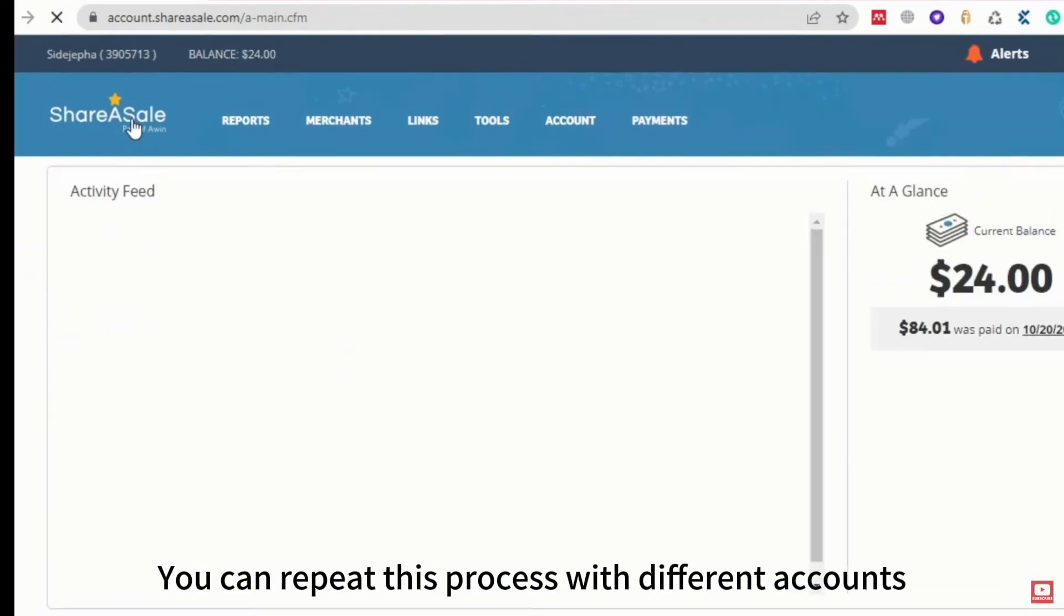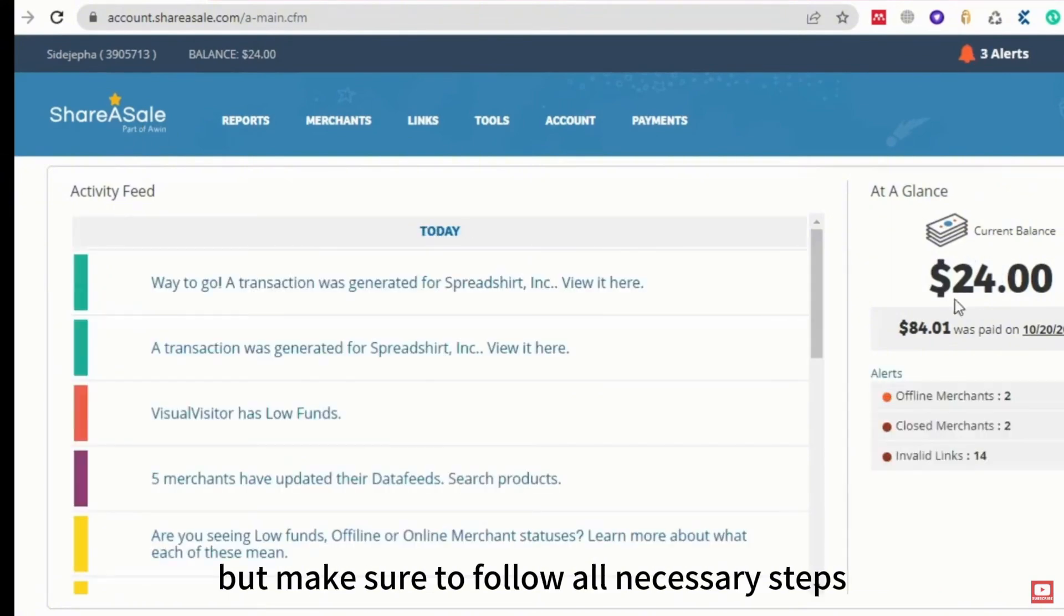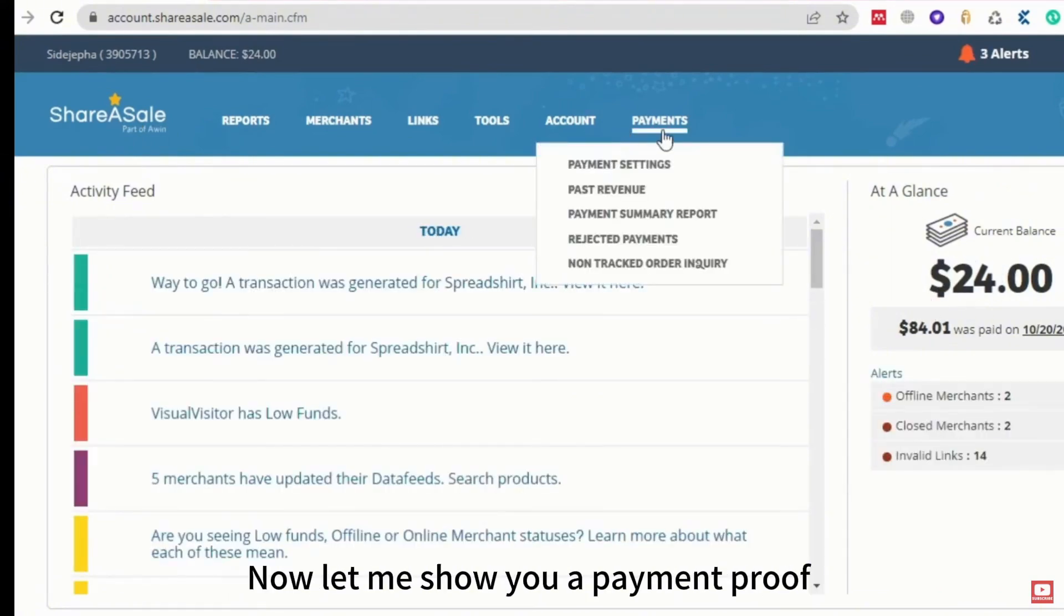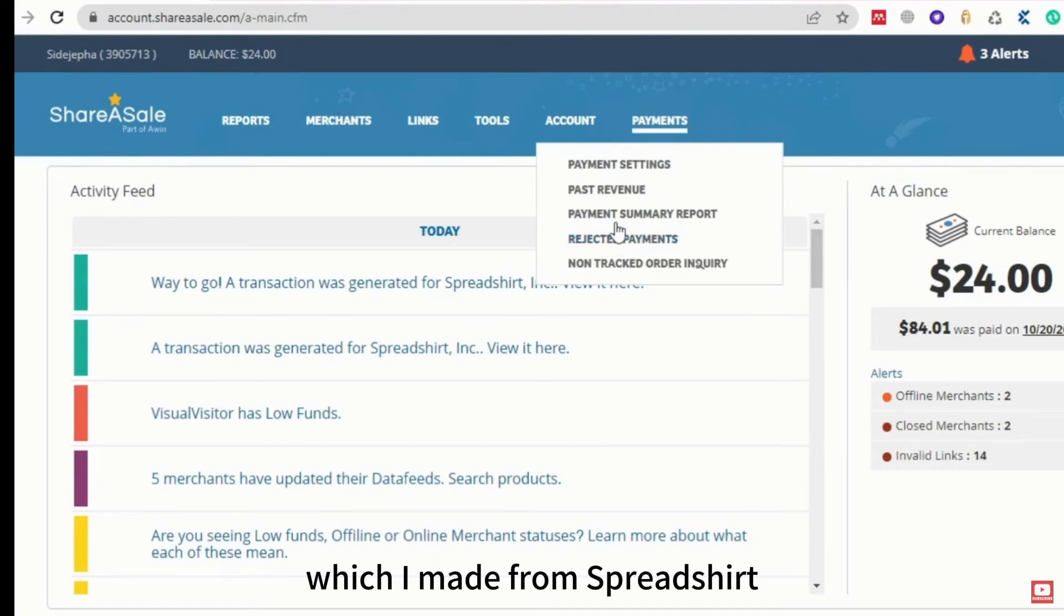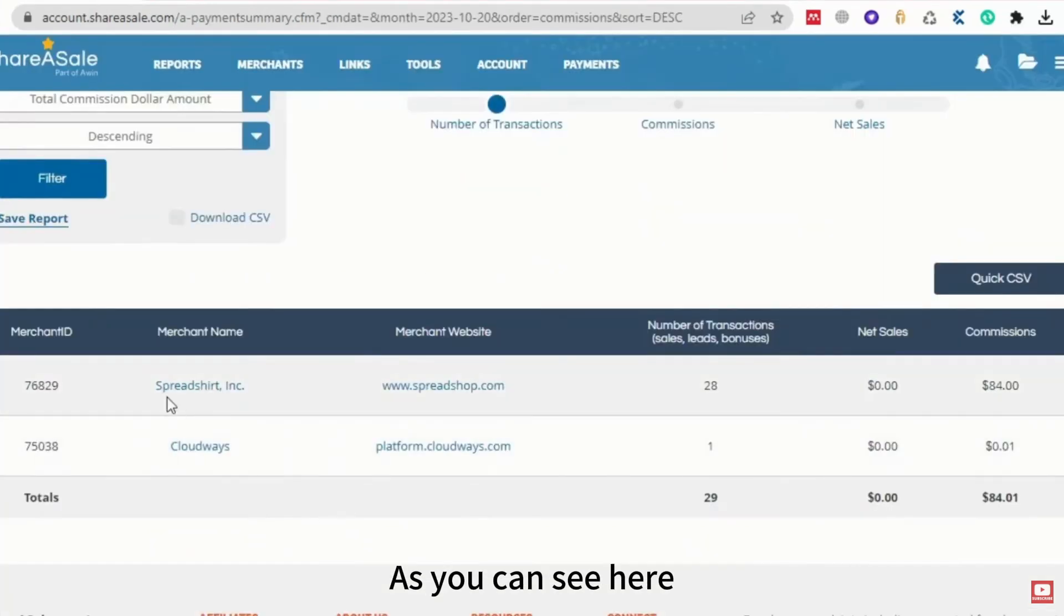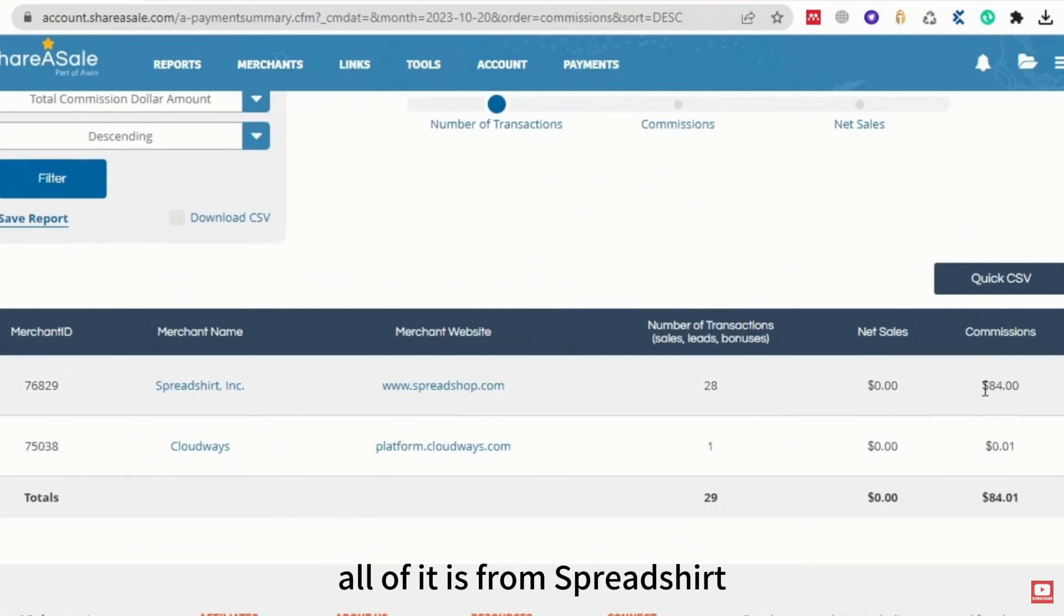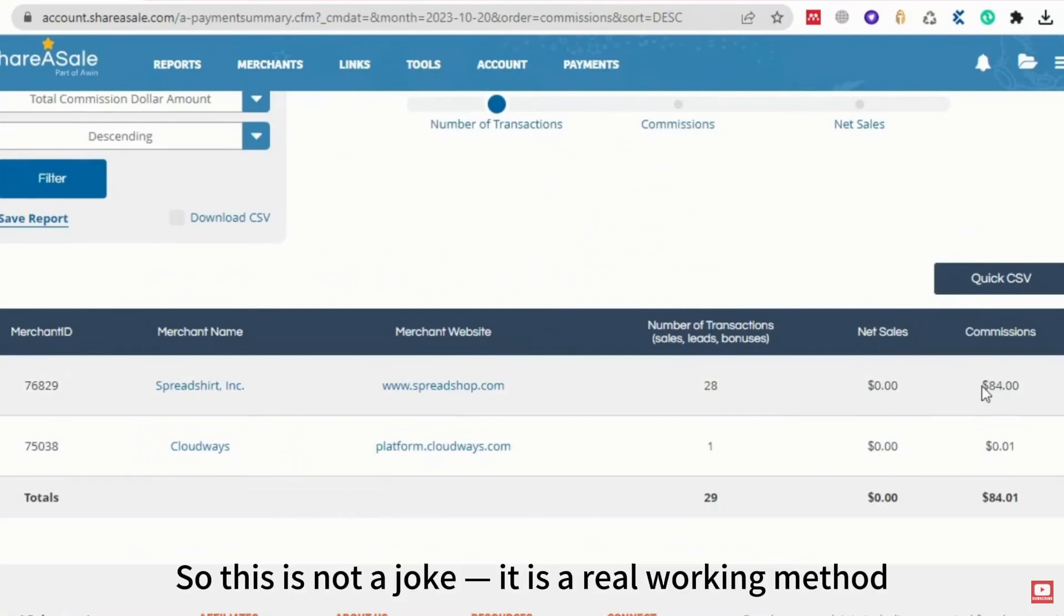You can repeat this process with different accounts, but make sure to follow all necessary steps. Now let me show you a payment proof which I made from Spreadshirt. As you can see here, I've been paid $84 this month, and all of it is from Spreadshirt. So this is not a joke. It is a real working method.